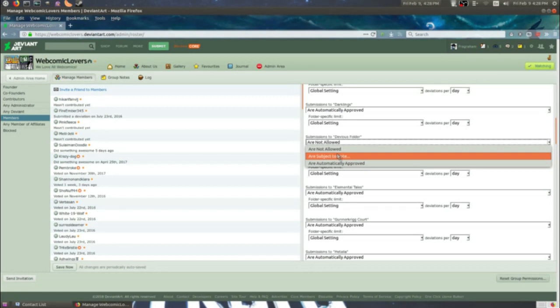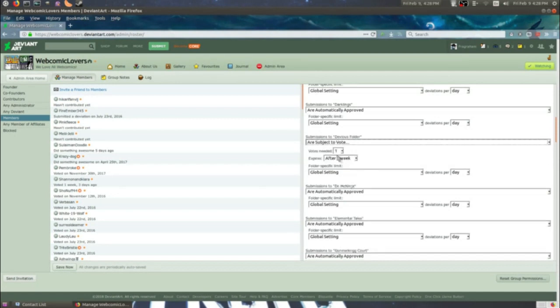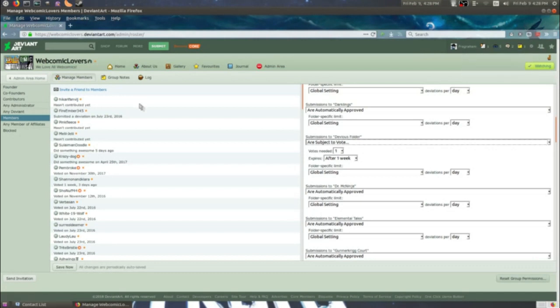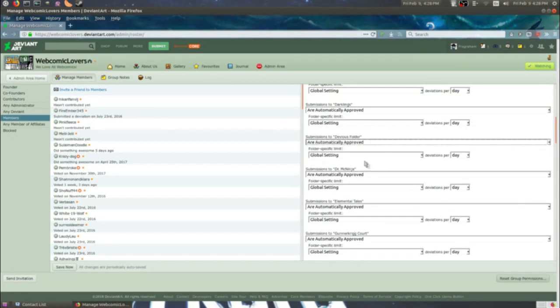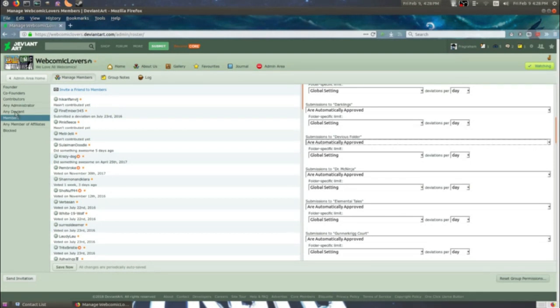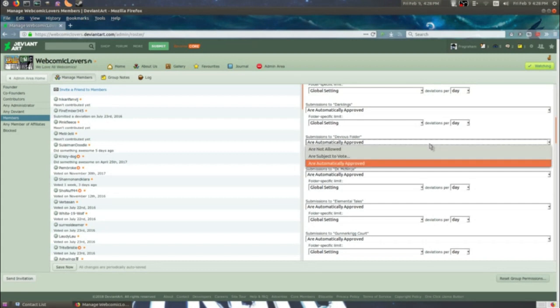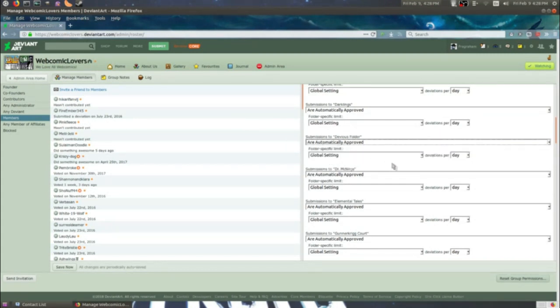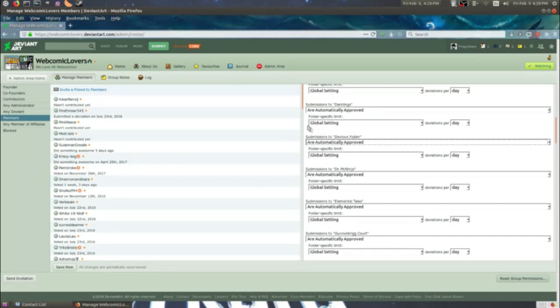So we're going to go down to the devious folder I just created. And as you can see, it says are not allowed. That's the default every time a folder is created. So each time you make a new folder, you're going to have to come back and do this. And yes, it's a pain in the ass every single time. And you can change the settings here. Once again, subject to vote or automatically approved. If you wanted it to be subject to vote, you could again set it to one vote and make yourself the sole judge of what goes in and out of your group. Me, I set them to automatic approval.